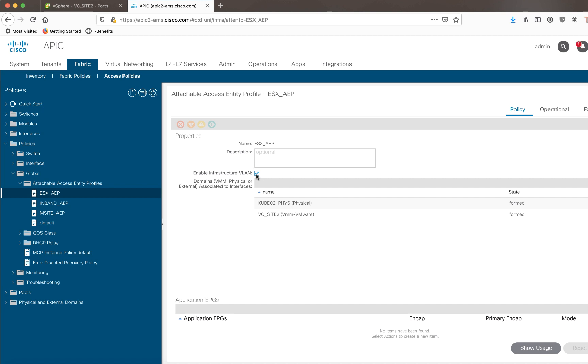But there's actually one more thing that I actually need to do. Because in my case, in my lab, I've chosen to do this using VMM integration. So, I need to make one small change to the VMM integration configuration, and we find that under the Virtual Networking tab.